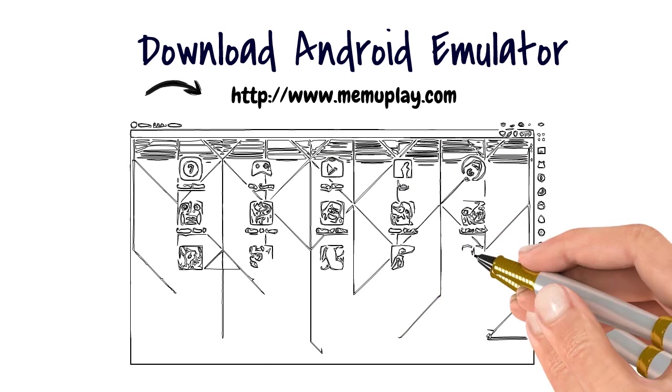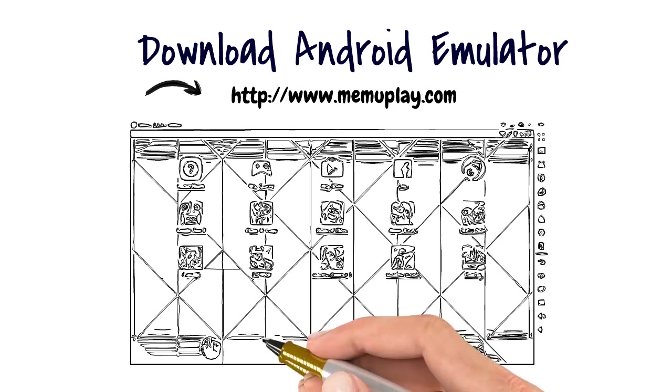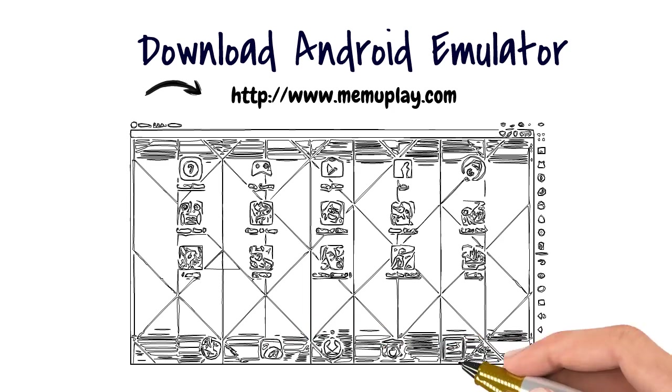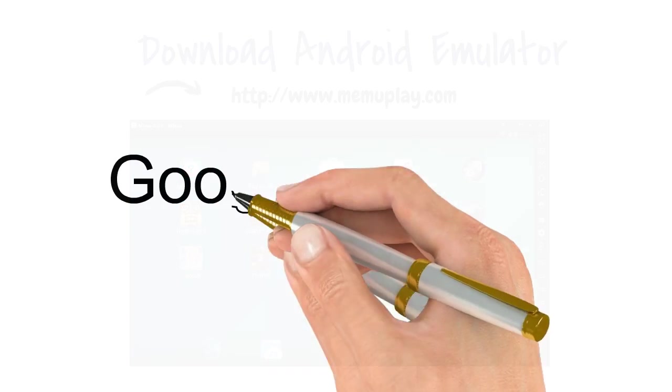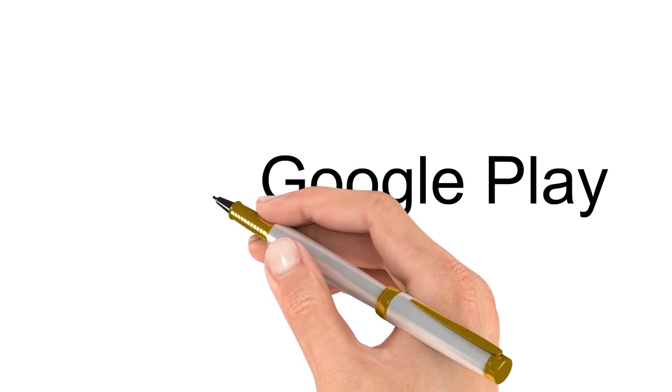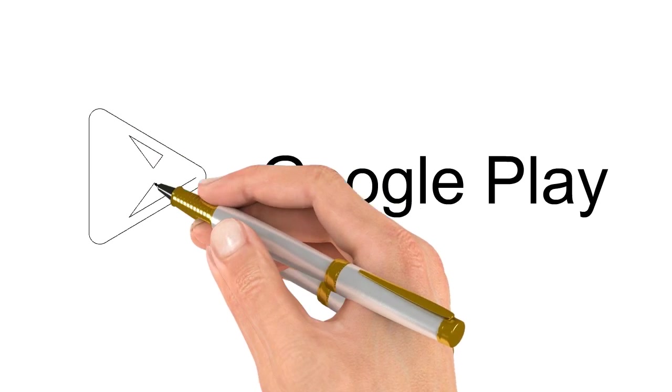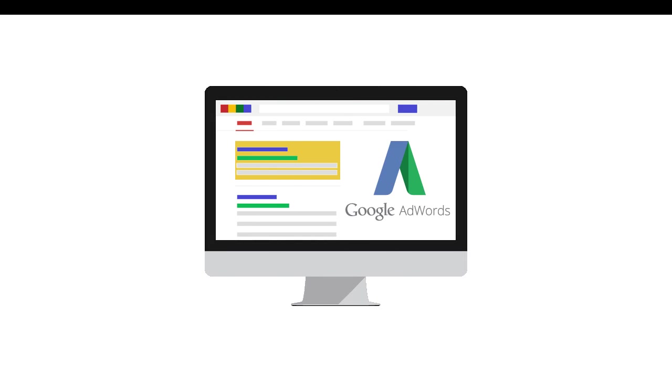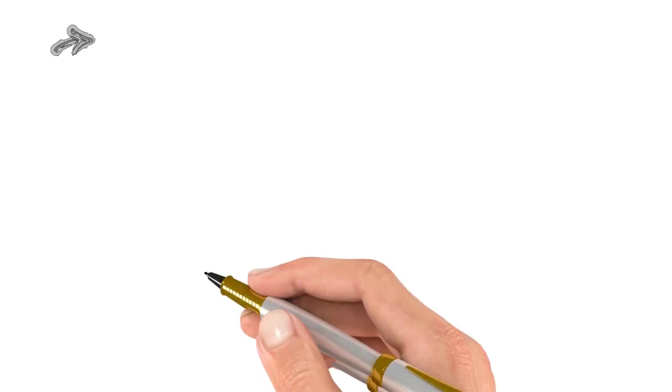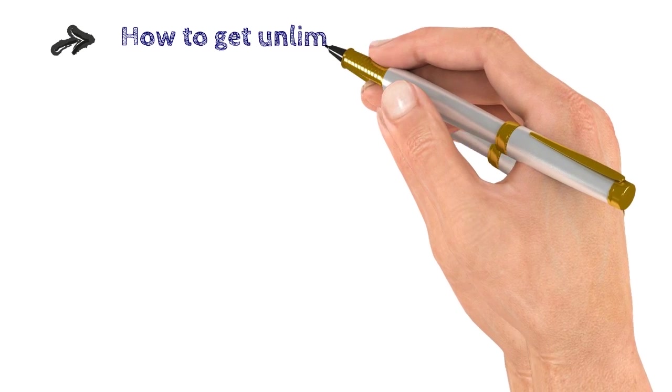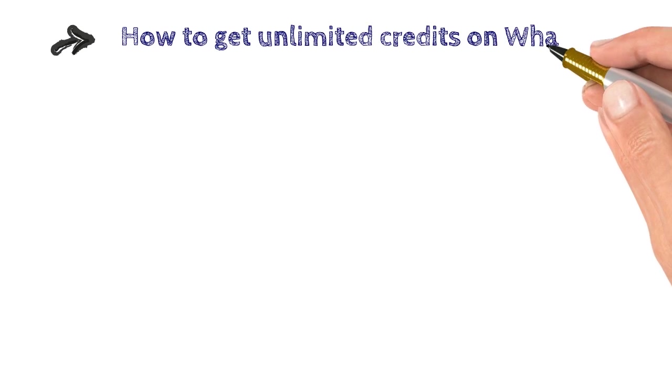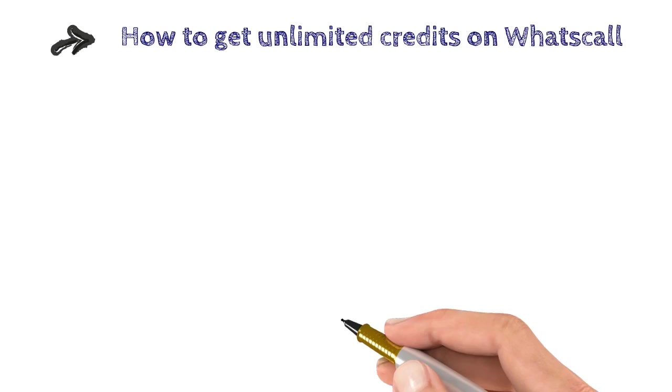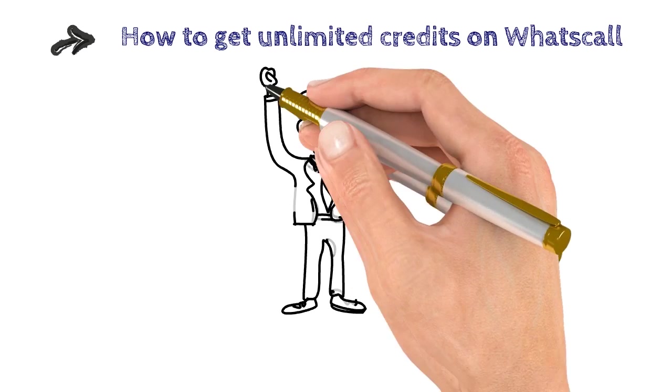So after installing this, you need to sign in your Google Play account and need to install the HorseCall app. In HorseCall, you need to earn credit by watching ads or using apps. Using these credits, you can call all over the world. But many people can't get enough credits for calling, so I will show you how to get unlimited credits on HorseCall.